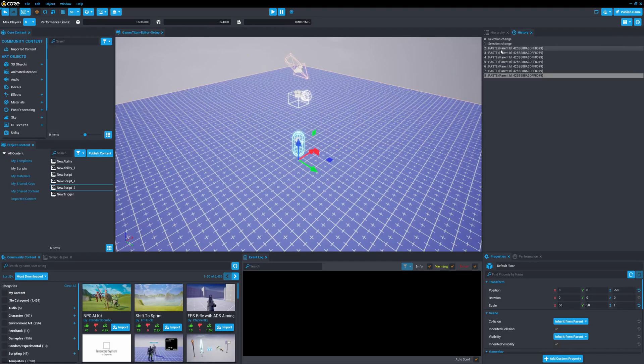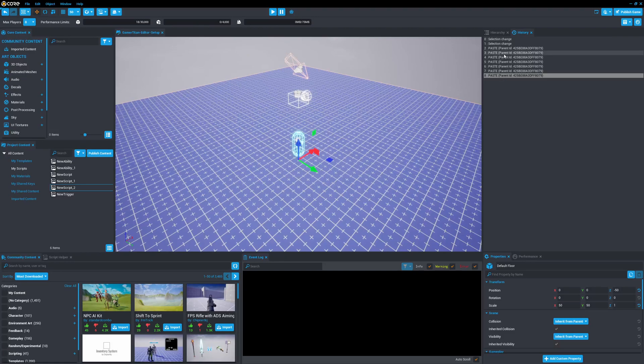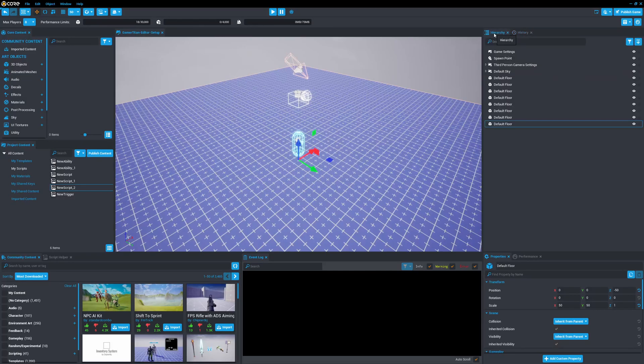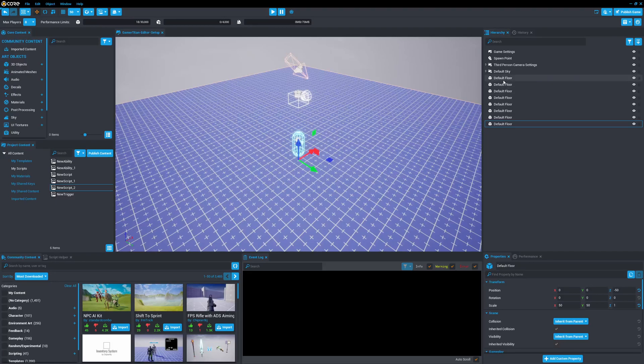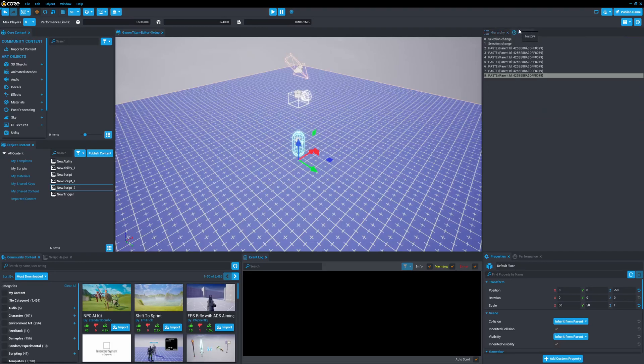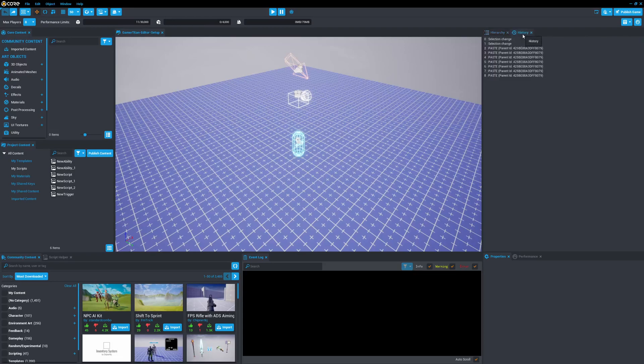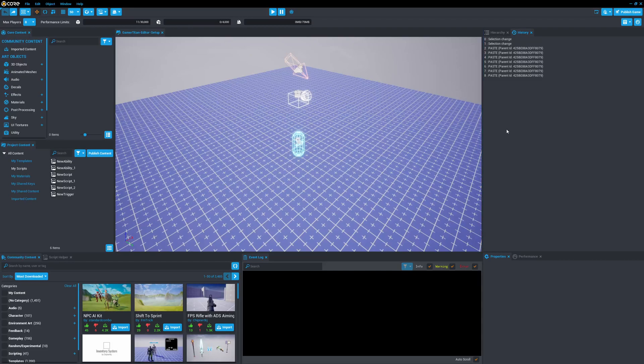So we pasted that default floor, what, six times? And so, this is very helpful if you ever mess something up, or you want to revert back to a certain place, or a certain change that you made, this allows you to do so. So as an example, we have a bunch of default floors, as opposed to simply deleting all these floors, I could go to history here, I could double-click on this, and it reverts back to the state of the project of where we only had one default floor. So history is very valuable to have as a backup to revert back to something.